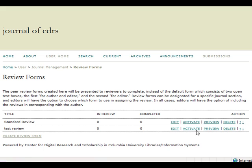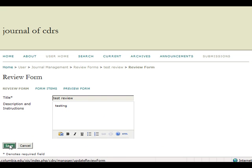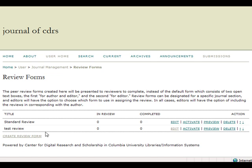The Edit option will redirect you back to the review form creation page, so that you may make any desired changes. You must click Save in order for these changes to be recorded.